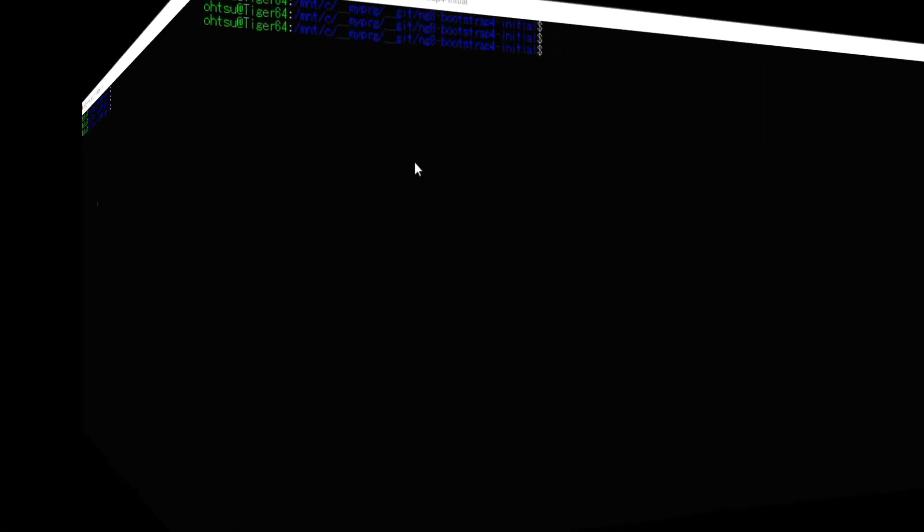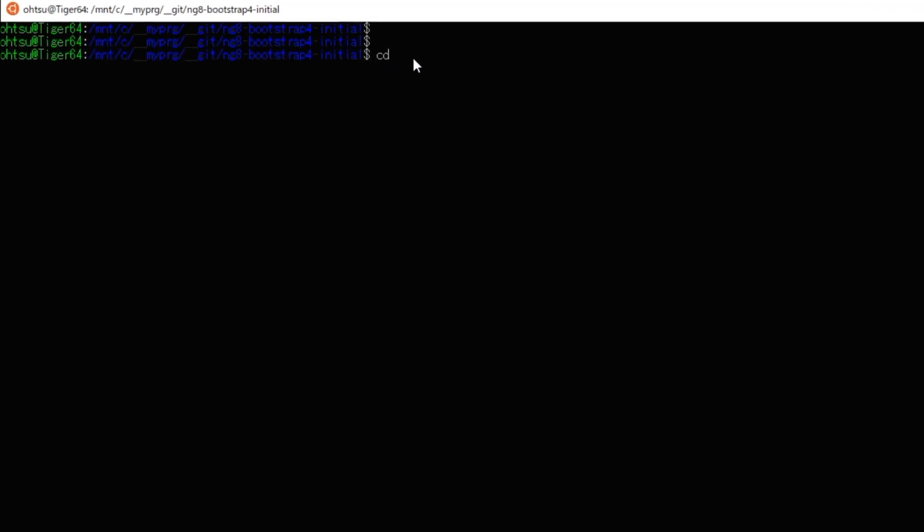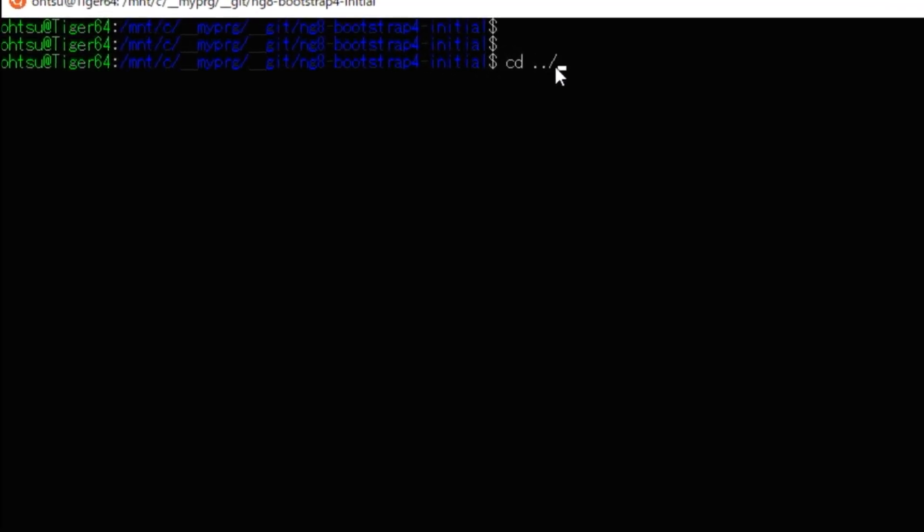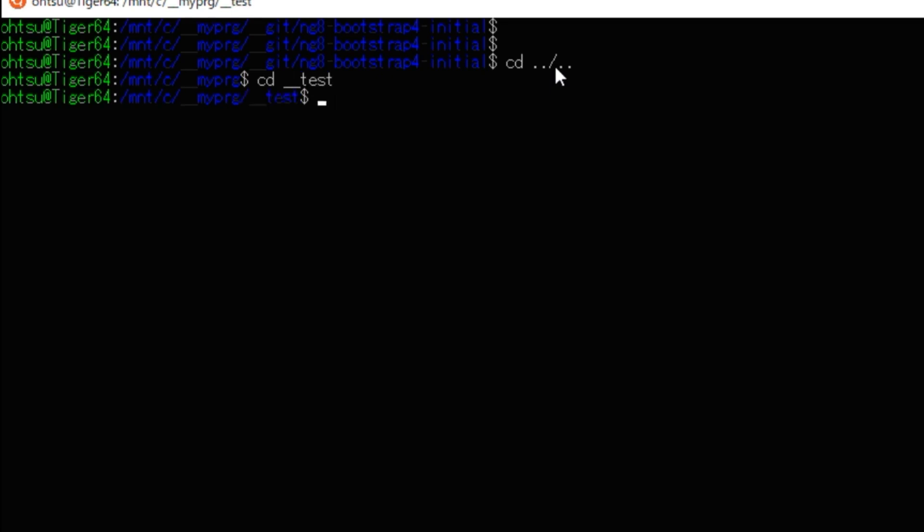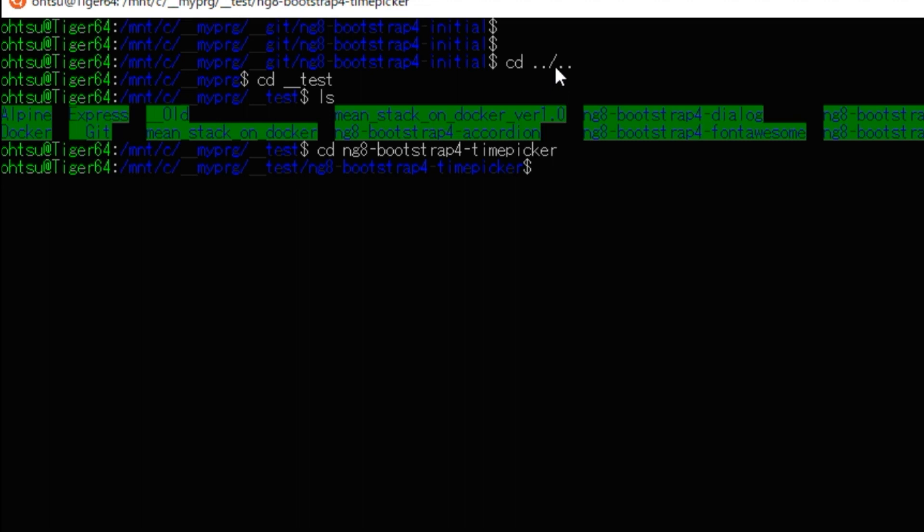Then, open the command prompt and change to this directory, and type code dot to open VS Code.